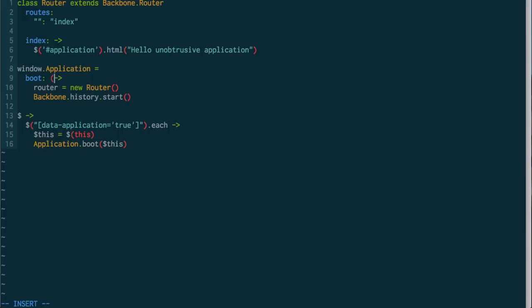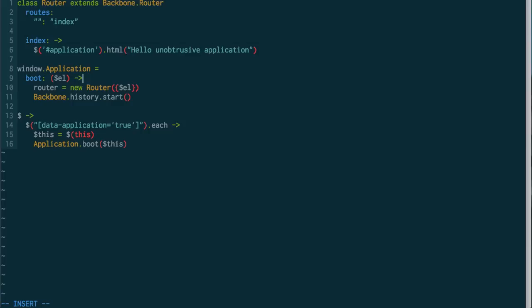So now I'm going to have to pass this guy down through my app. So, up here in boot, we've got our $el, and on our router, we're also going to say pass down the $el. Actually, there's a nice little shortcut for this in CoffeeScript, it says pass this down as itself.